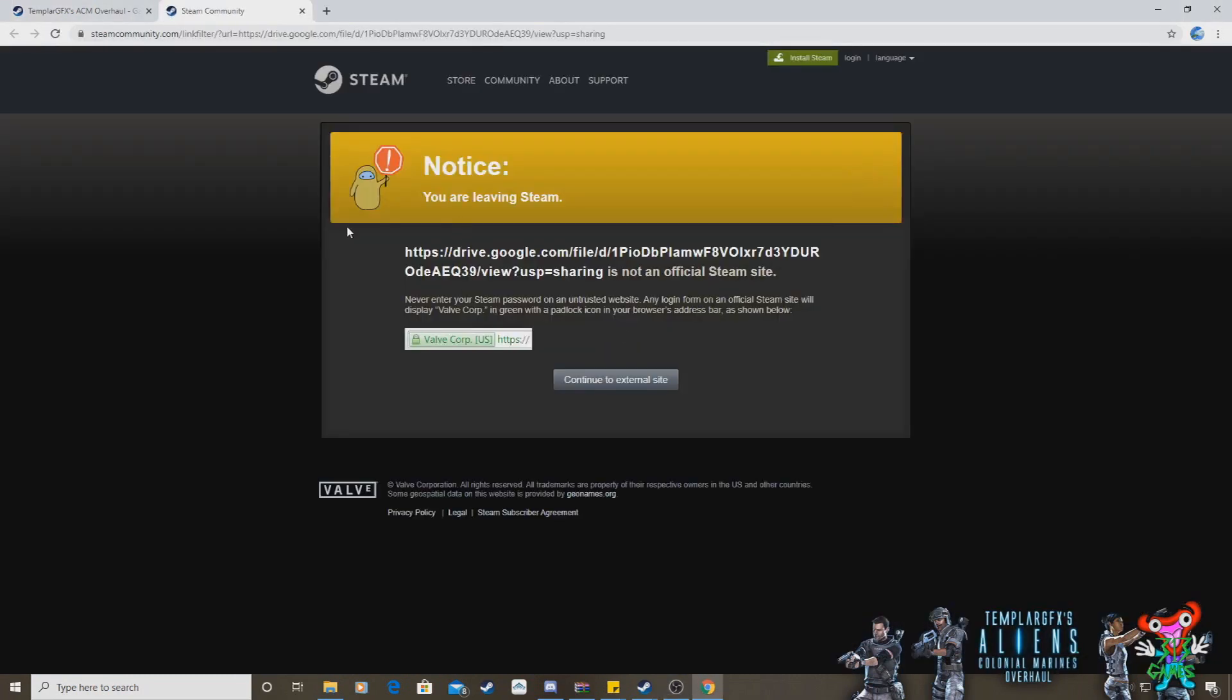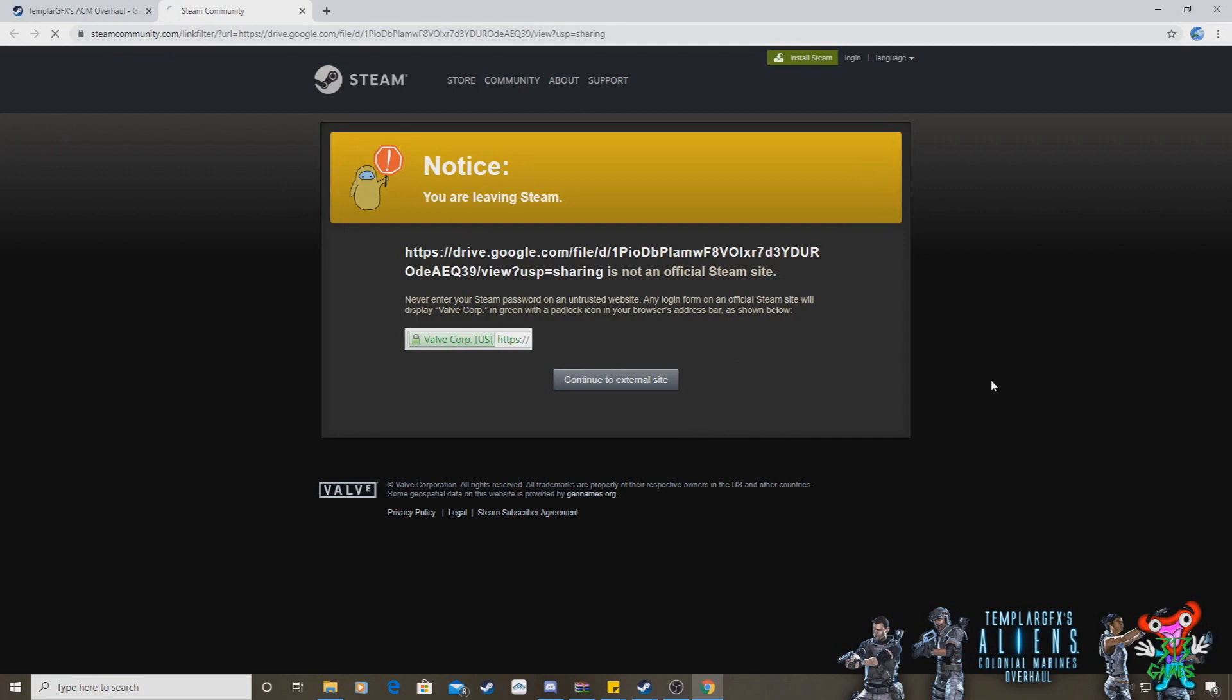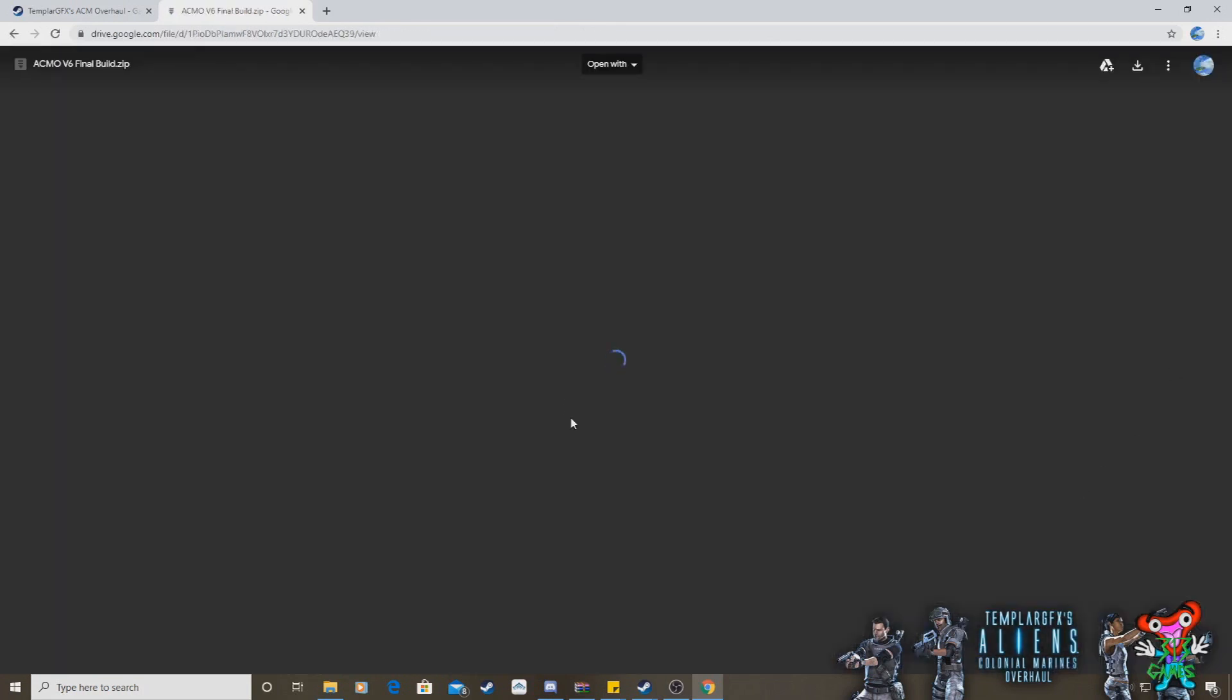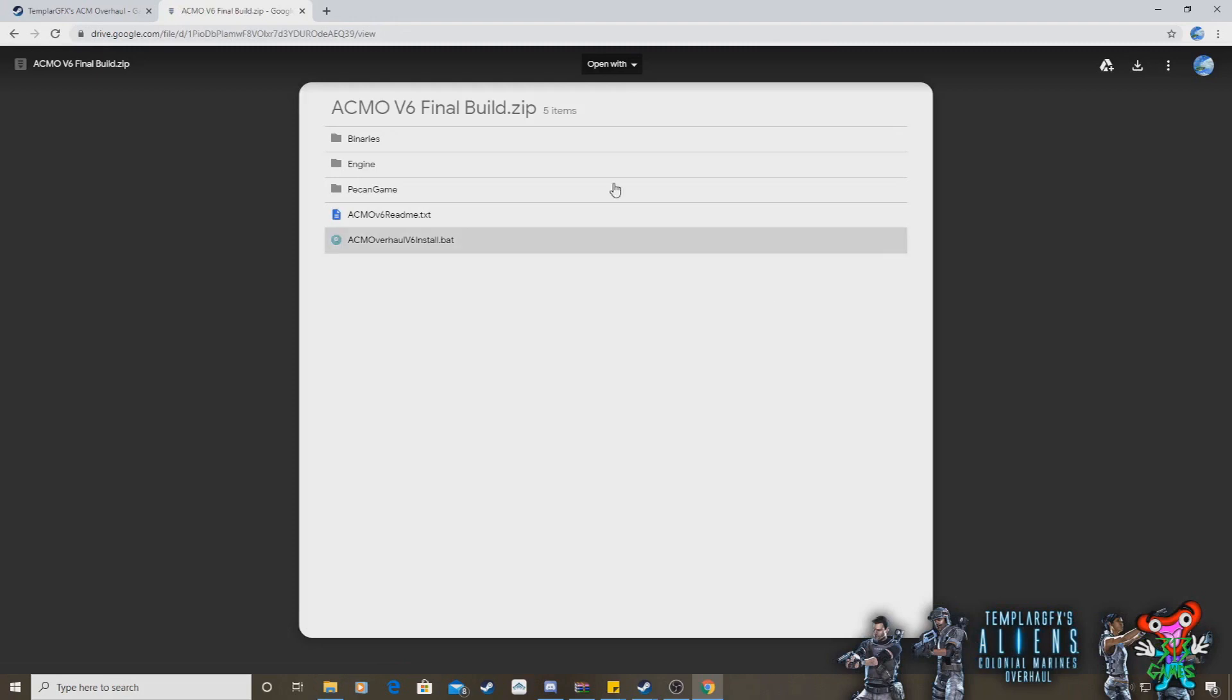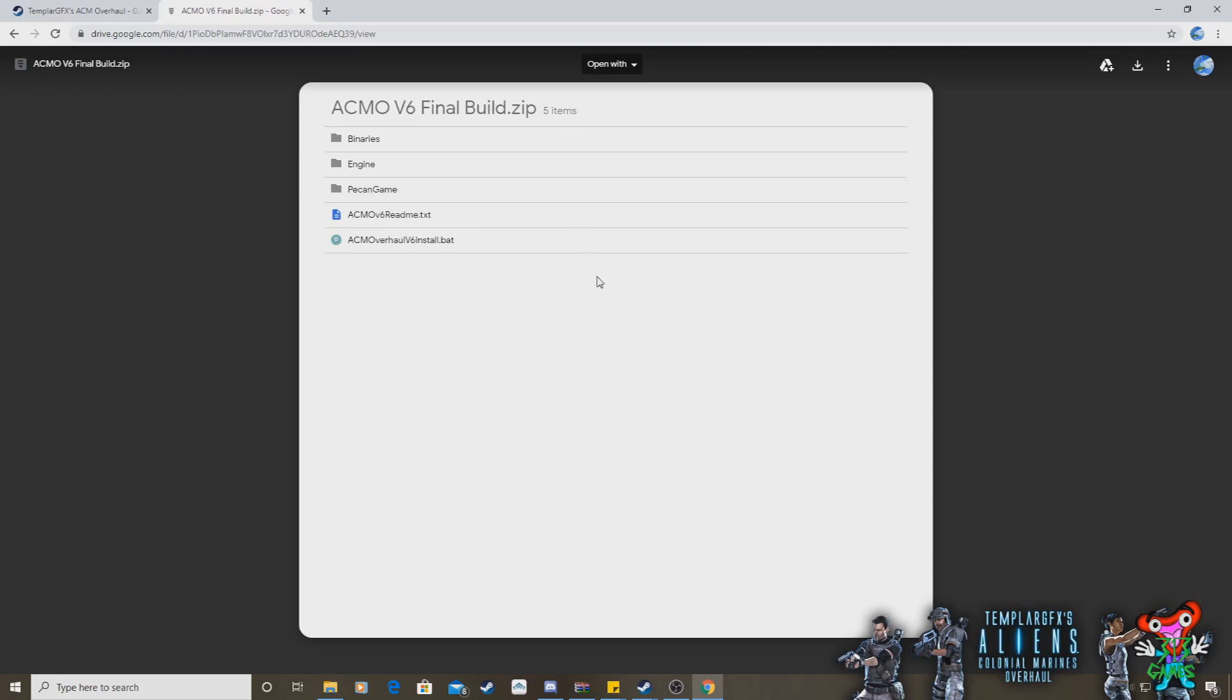Don't worry, it's a trusted site. It's absolutely fine. Just click to go to the external site. There we go. And you'll see here on Google Drive that you'll have this file ACMO V6 Final Build Zip. That's everything you need to install the latest test version of Aliens Colonial Marines Overhaul mod. So all you do is you go up to the right-hand side of the screen here, and you just click on Download, and it will start to download.